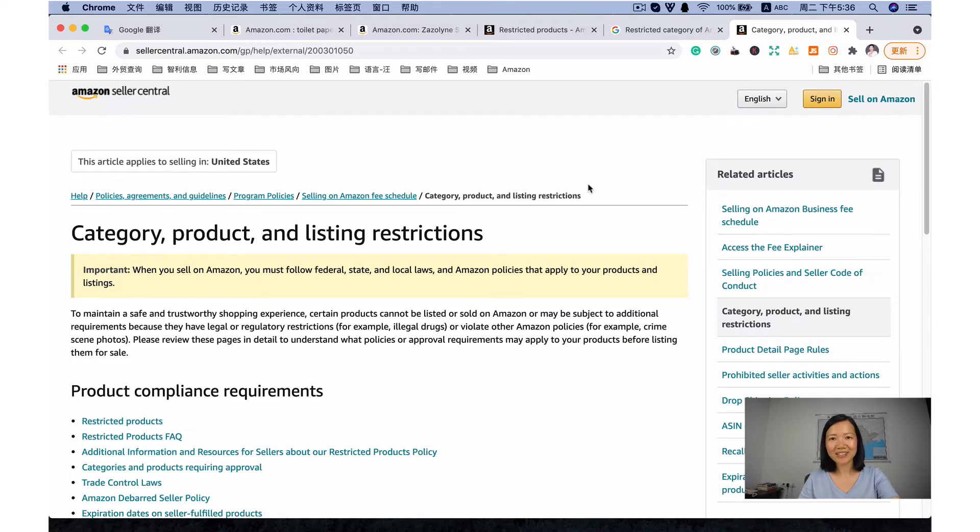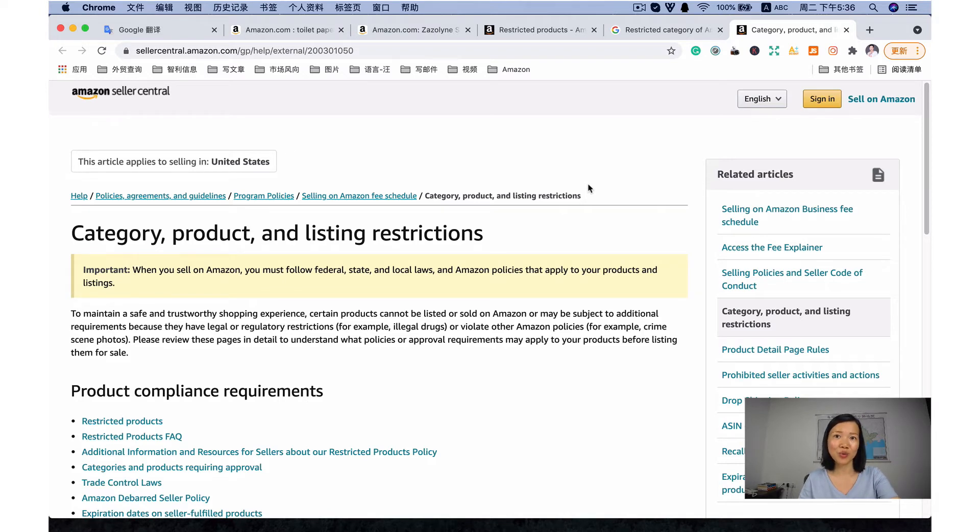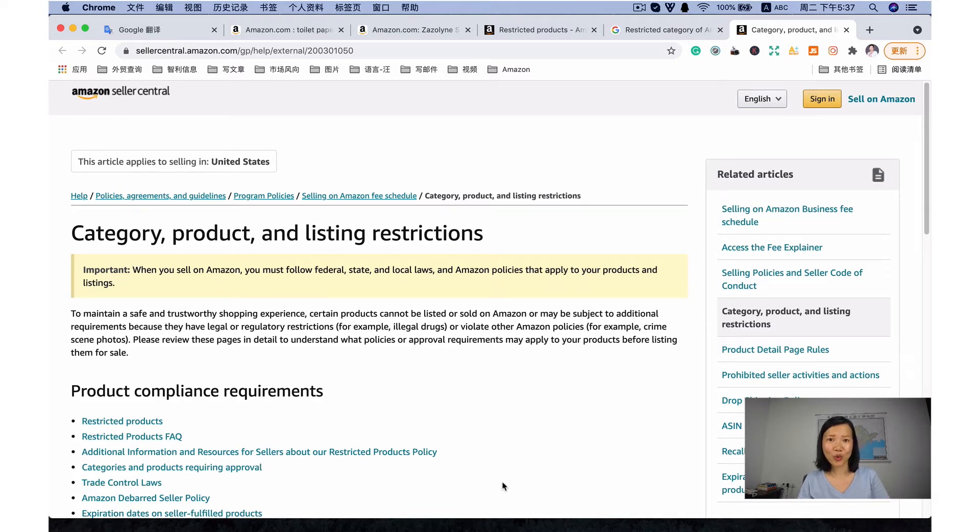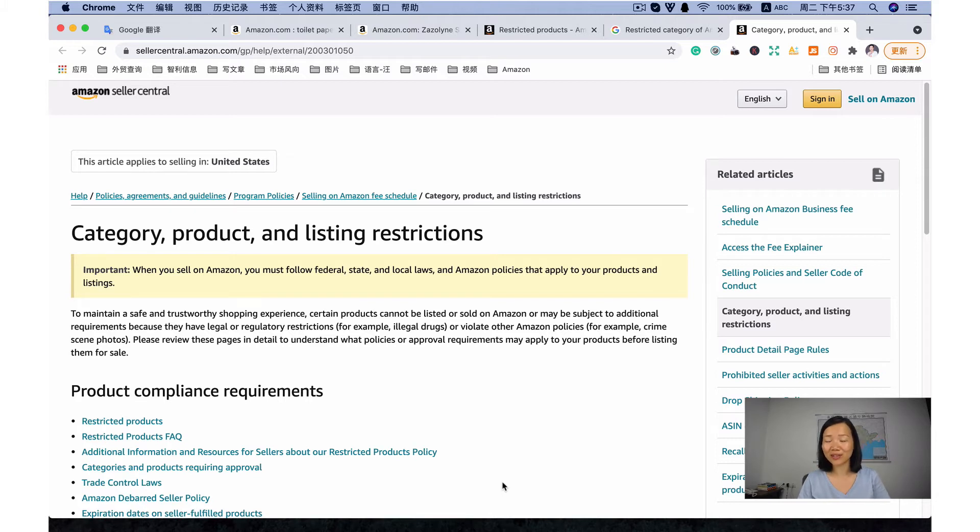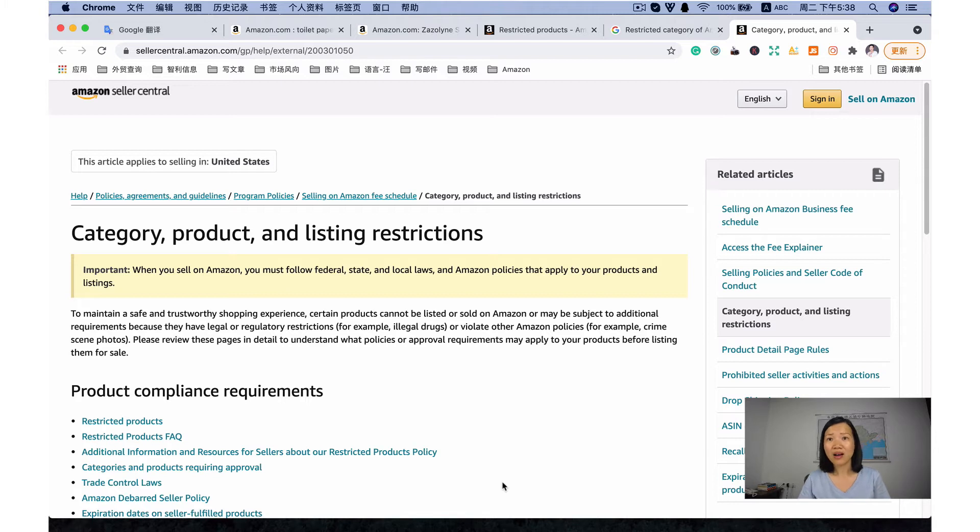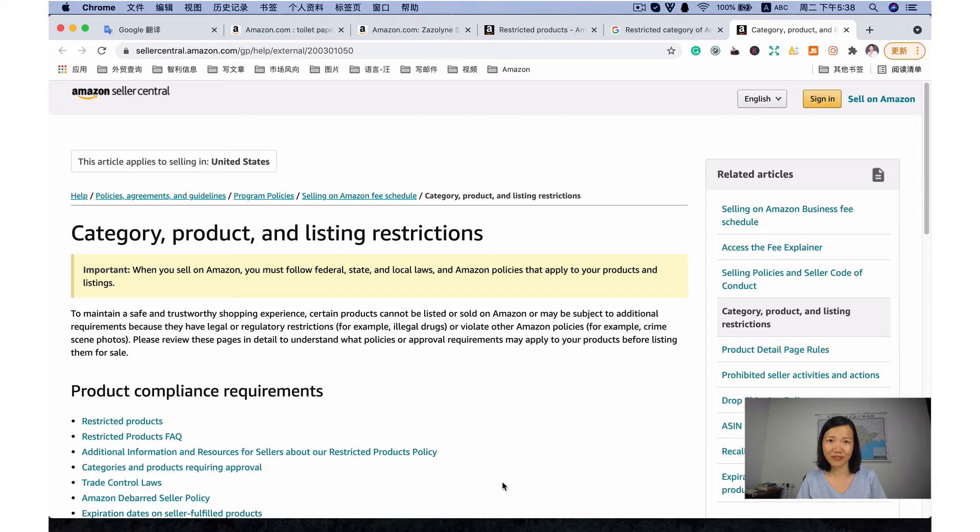What's the difference between a restricted category and a restricted products? You may hear this a lot when reading about what cannot be sold on Amazon. Restricted categories require you get approved from Amazon before listing products in a gated category.